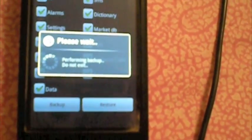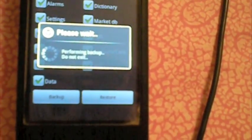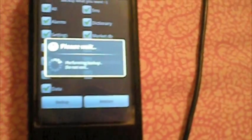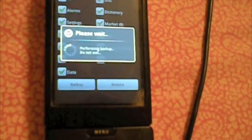And then after you do the update for your ROM, you download this application again and hit restore, and it restores everything that you previously had in your phone.